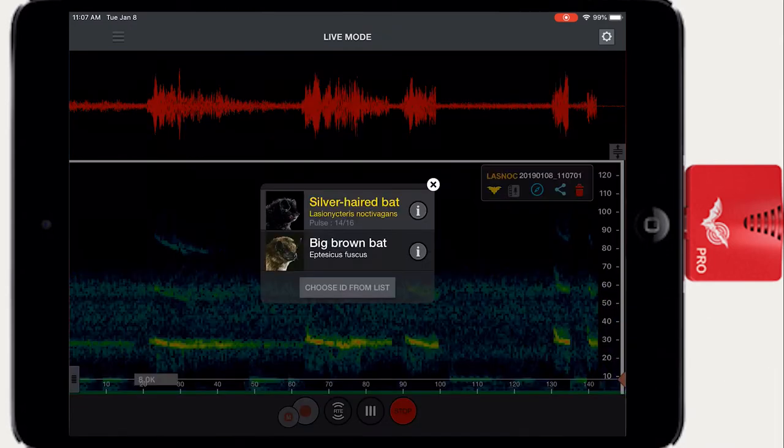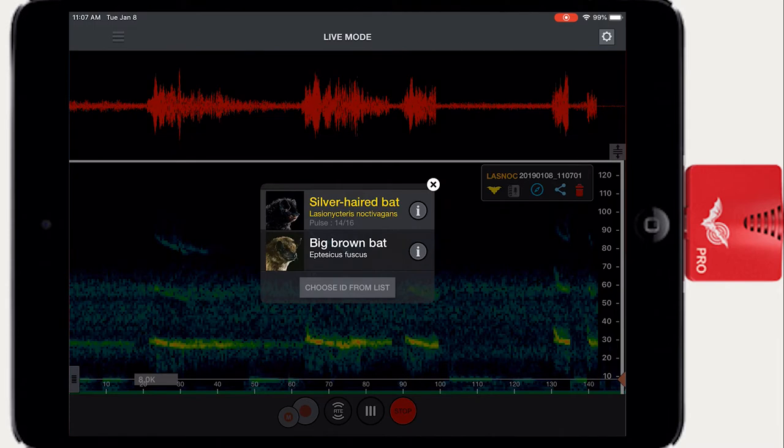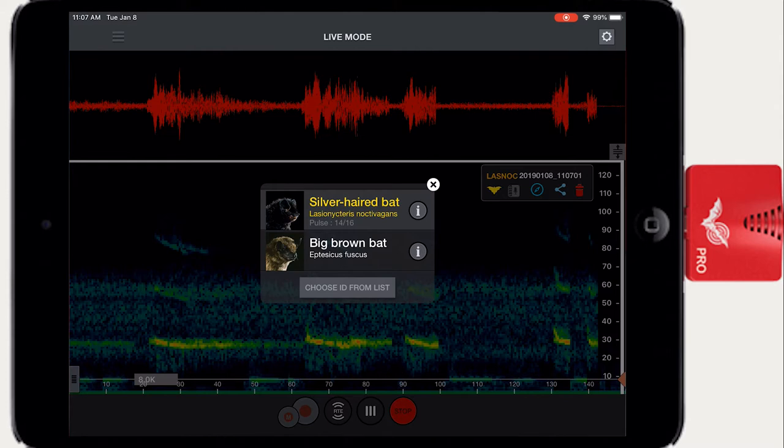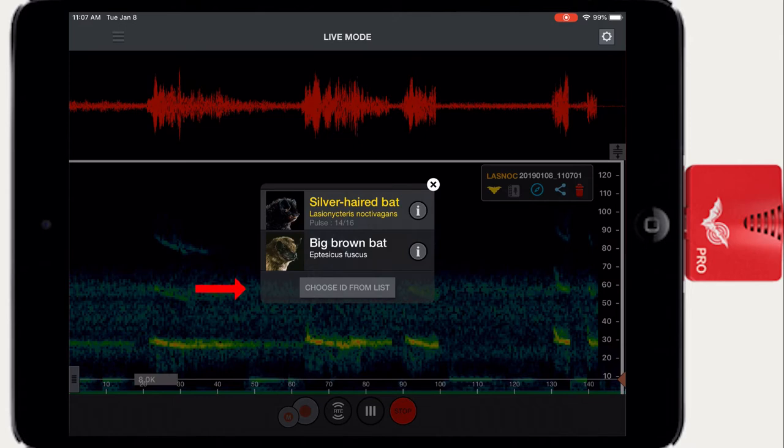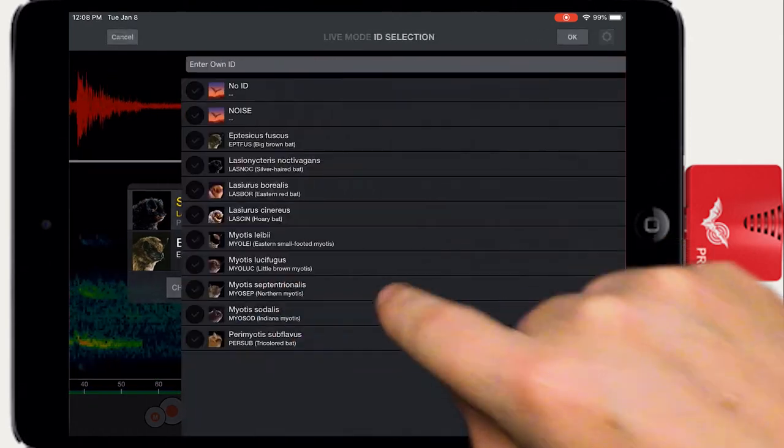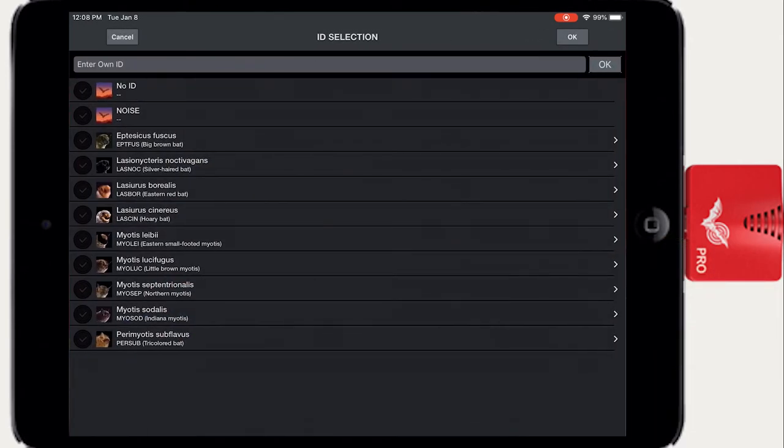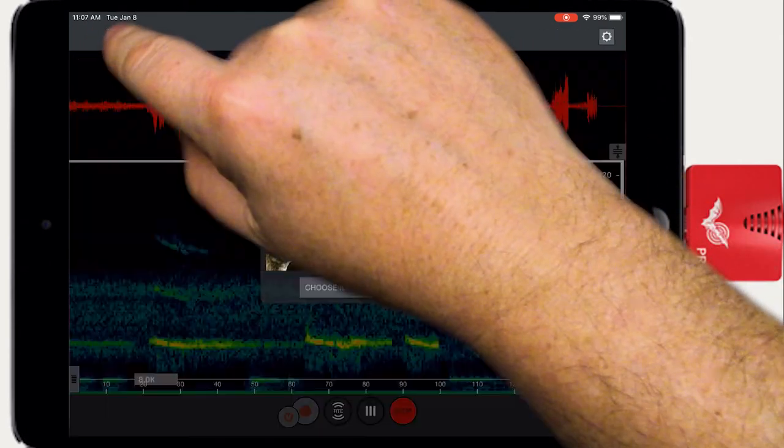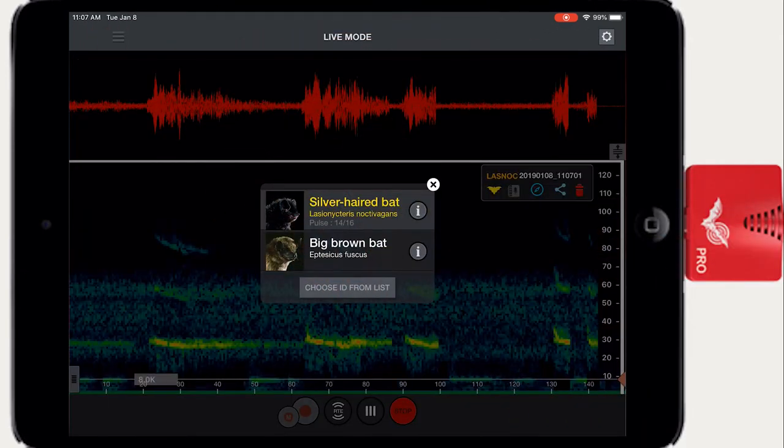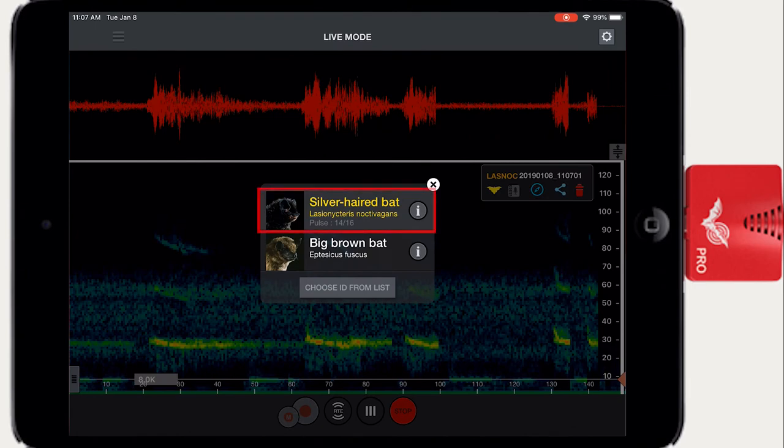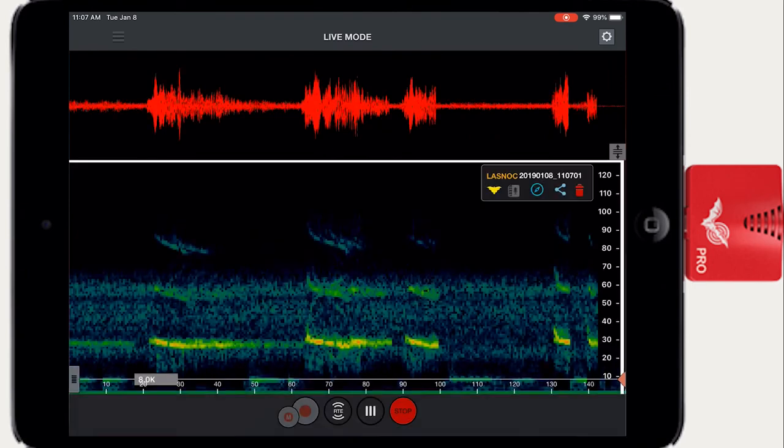If a bat has been detected in the recording, the auto ID function will display its first and second choices. You can choose to accept either the first or second choice of the auto ID or you can override both choices with an ID from the general species list. By default, first choice is automatically selected unless it's overridden.